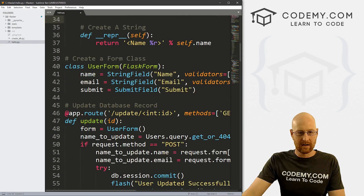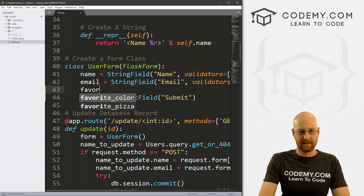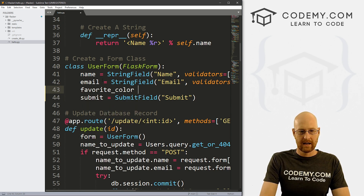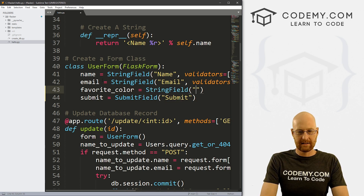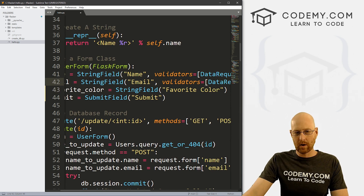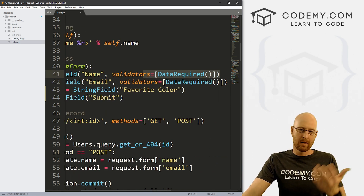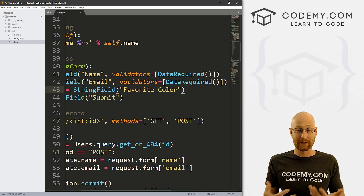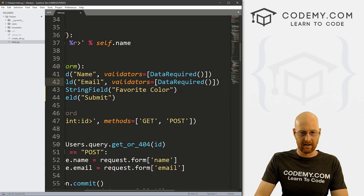Now let's look at our form. Here we have name and email address, so we're also going to need one for favorite_color. That's going to be a StringField, and in here we want it to say 'Favorite Color'. We're not going to put a validator since we don't really care if they put the favorite color in or not.